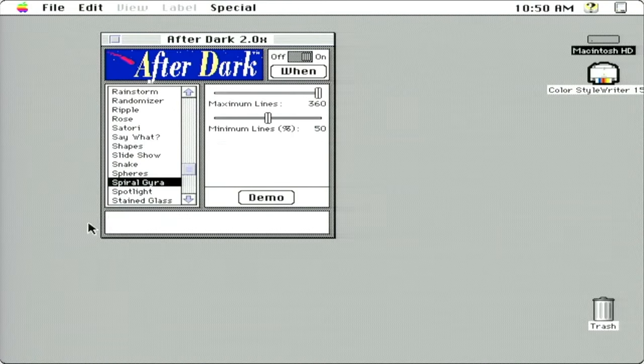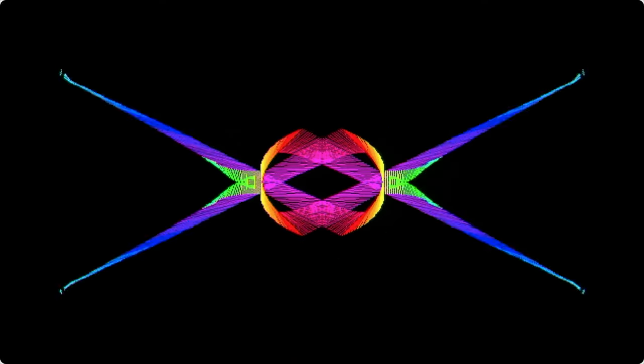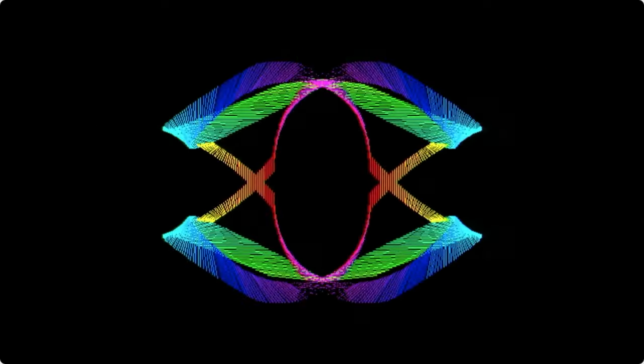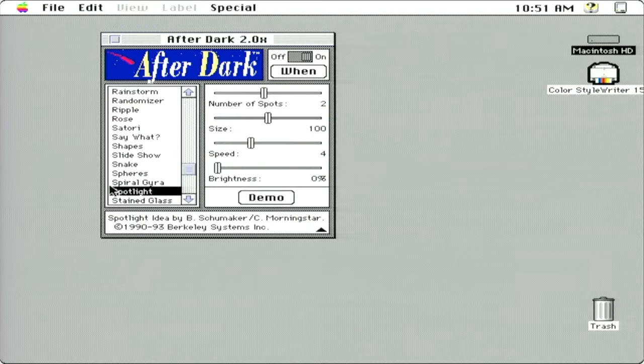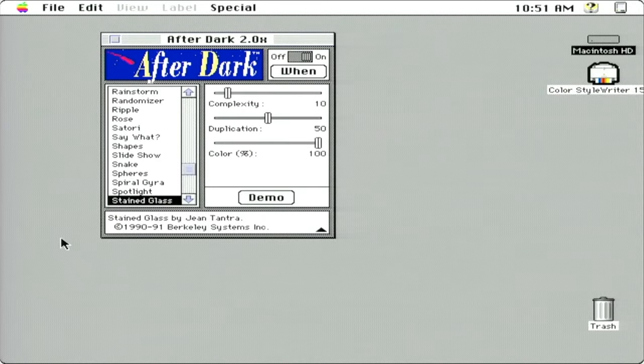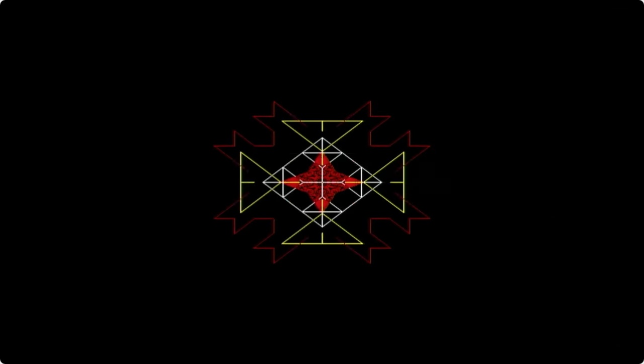Spheres. Spiral. Spotlight. Stained glass. That's kind of fun. It's either buffering again or it's taxing this... This computer can definitely handle this. I don't actually remember this one too much, maybe the computer that I had then was not powerful enough to really run this like this.